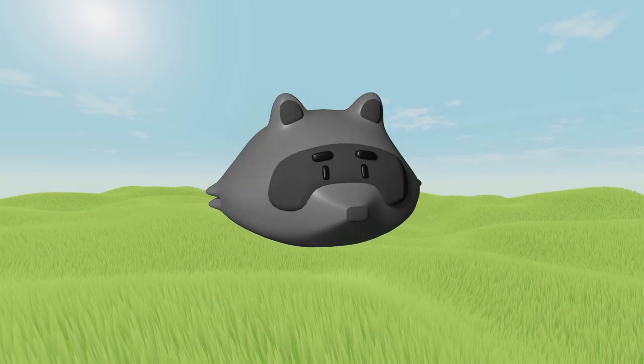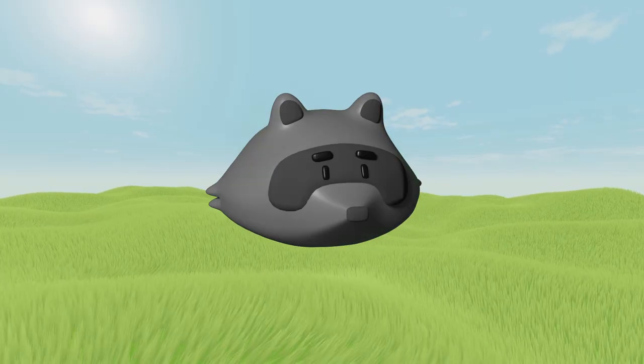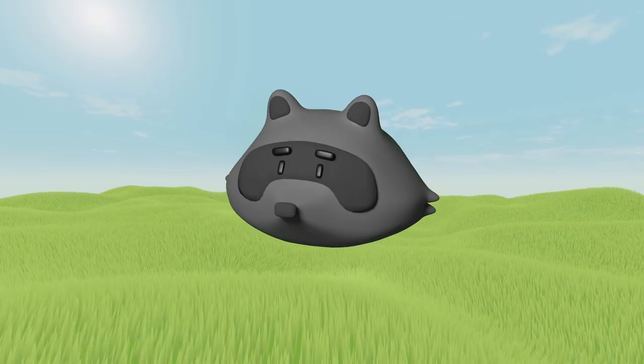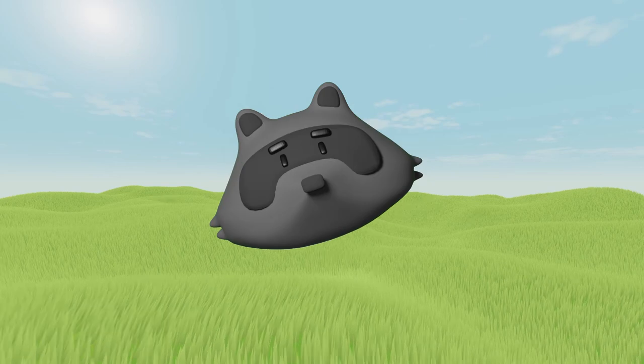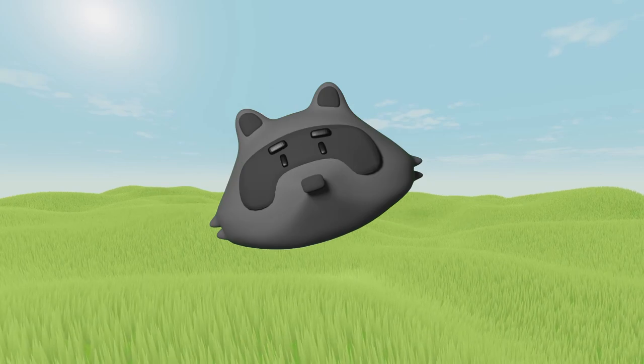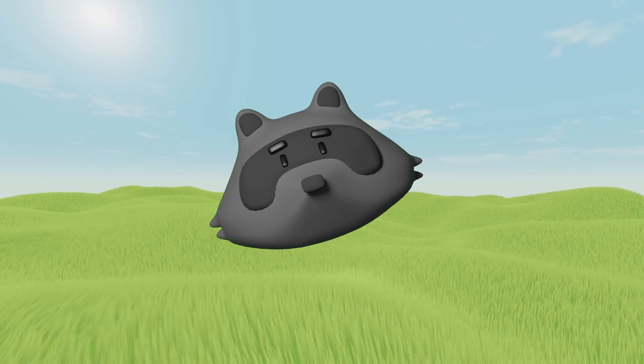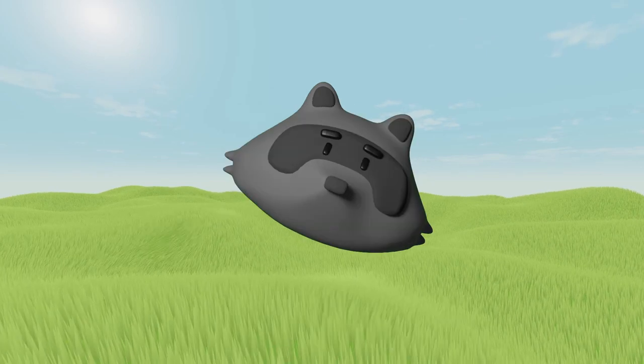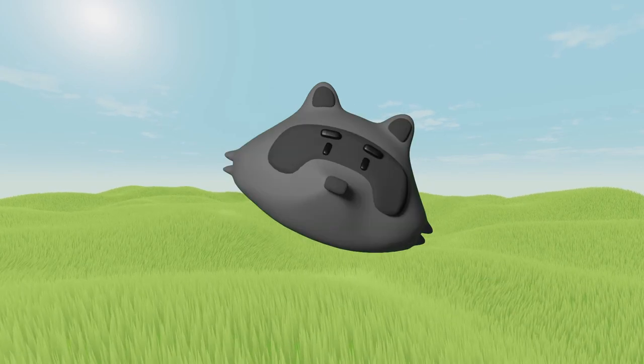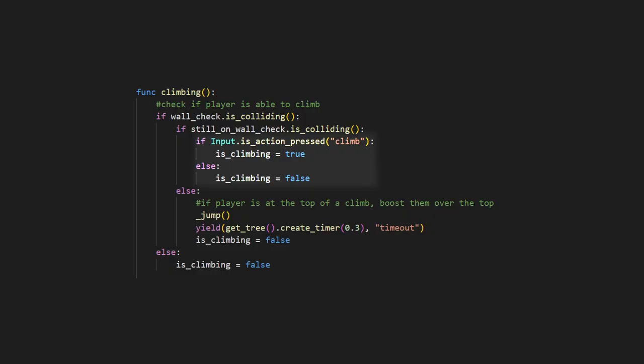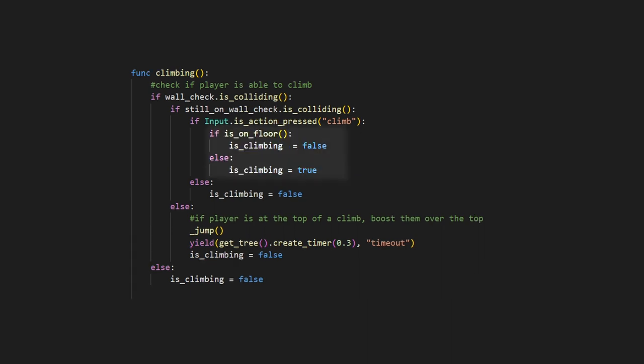Next, I want it so that the player must press a button to climb. Which is not entirely true to Breath of the Wild so you don't have to do this, but I will just check if the player is pressing the climb button. And finally, if the player climbs all the way down to the floor, I want them to be able to smoothly walk away, so we will say if the player is on the floor, then we will set is climbing to false.